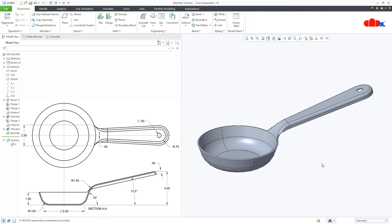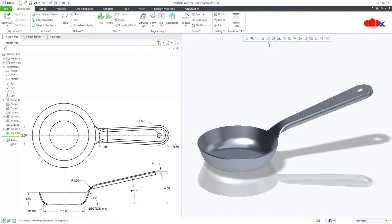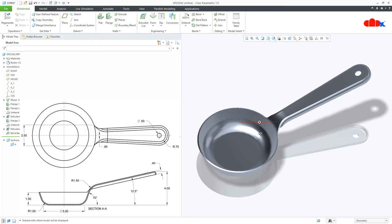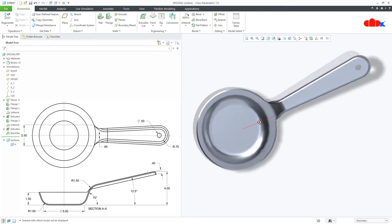Hello friends, Satyendra here and in this video, let's design a sheet metal part in Creo Parametric. Let's get started.